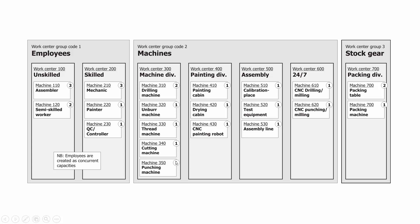And we can define the machine center or the work center on the routing line. Be aware if you want to work with employees as machine centers or work centers, you'll have to set them up as concurrent capacities to manage it in the system. Let's go back in Business Central to see how they look.